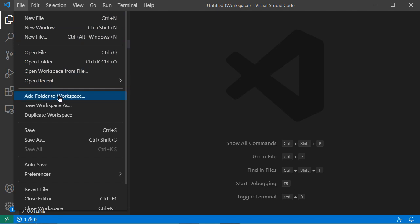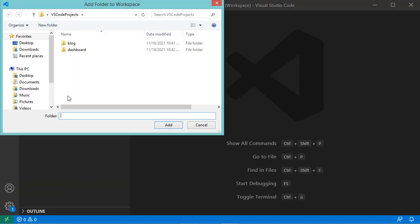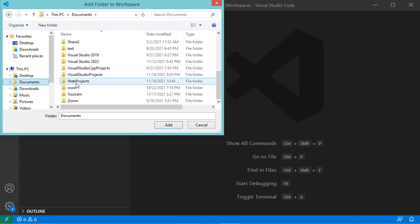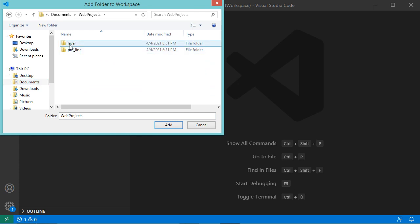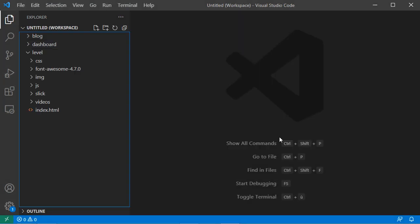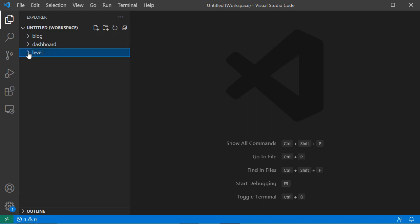Let's add a new folder. Go to File, then Add Folder to Workspace. The new folder I want to open is on Documents, so let's open it and select it, then click on Add. Here we can see this is the third folder. However, the workspace is untitled because I did not save it yet.